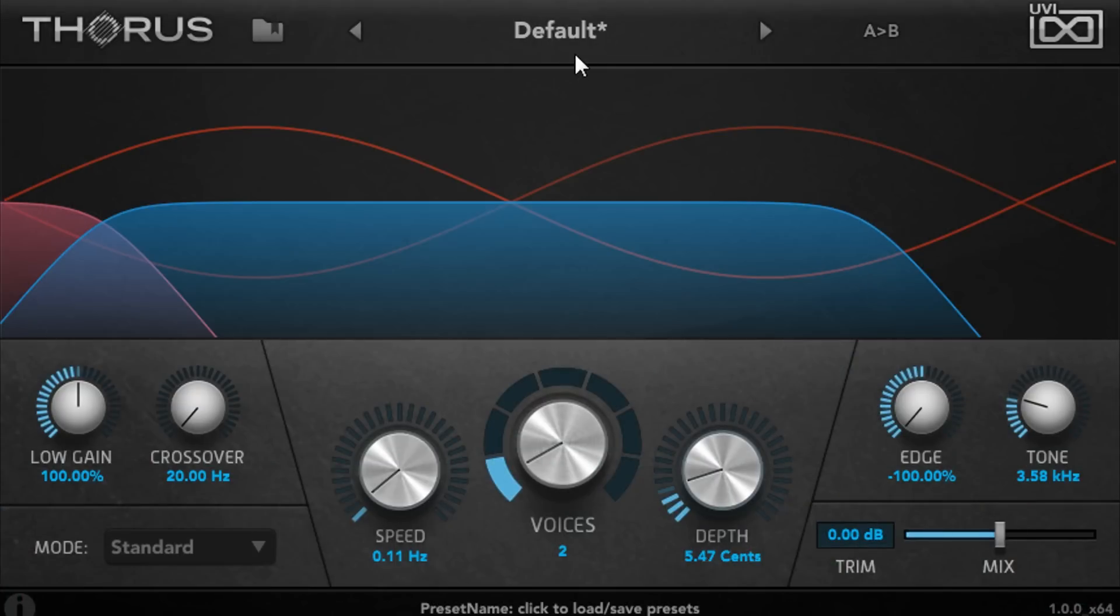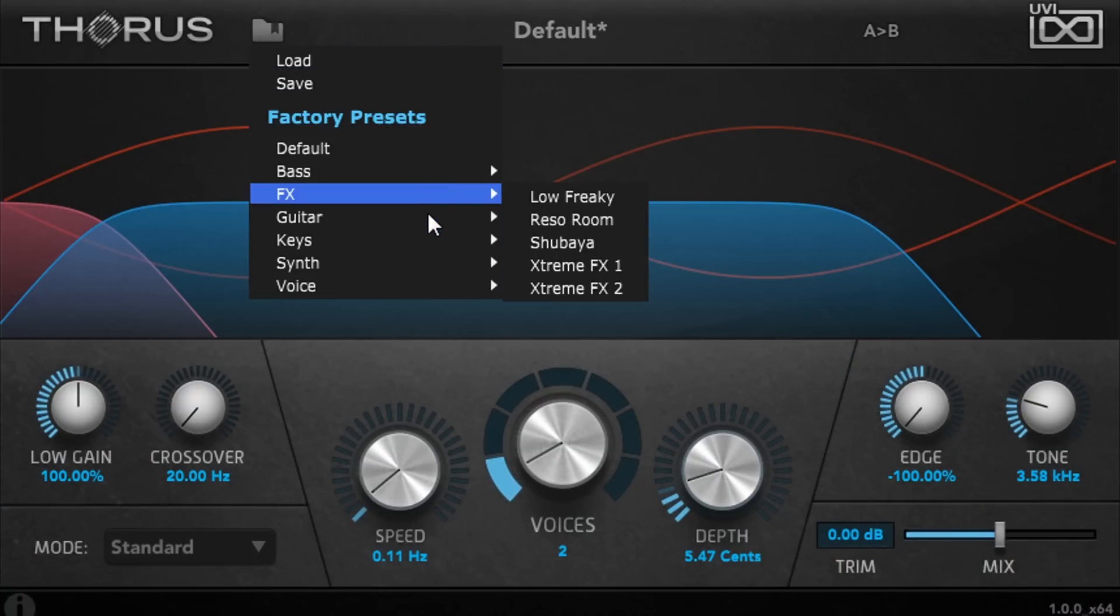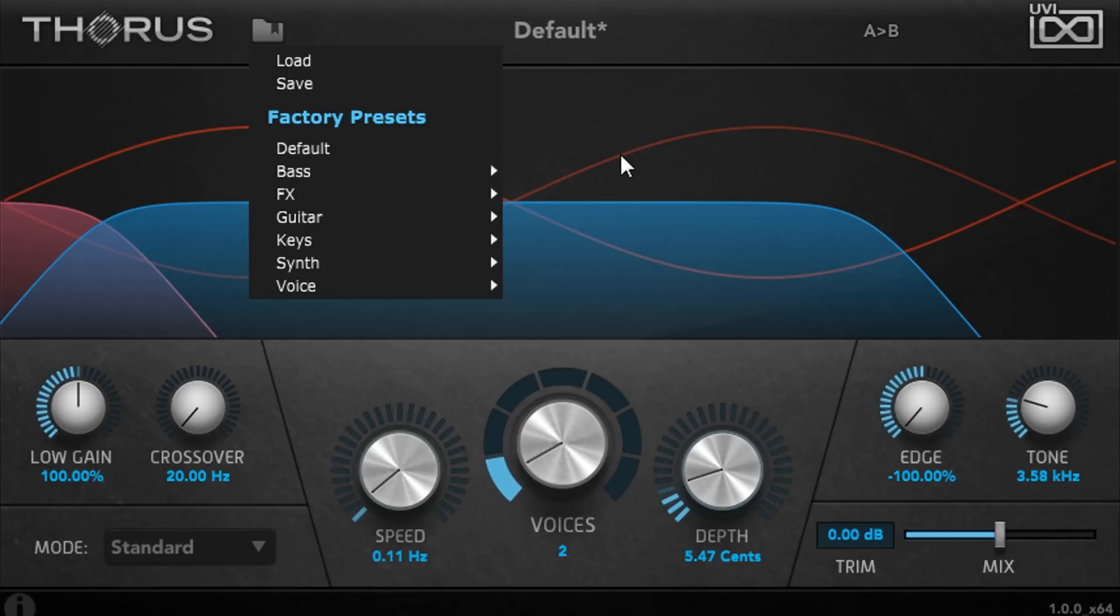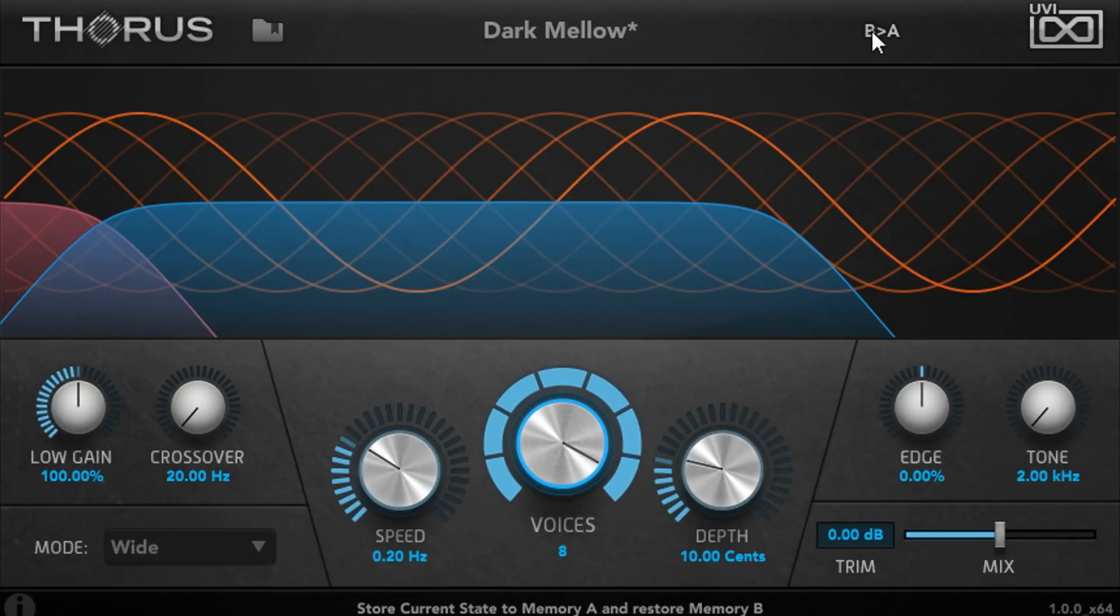We can save presets via the menu at the top and browse a library of factory presets organized by category. We can queue up two presets and switch between them using the A/B button for comparison.